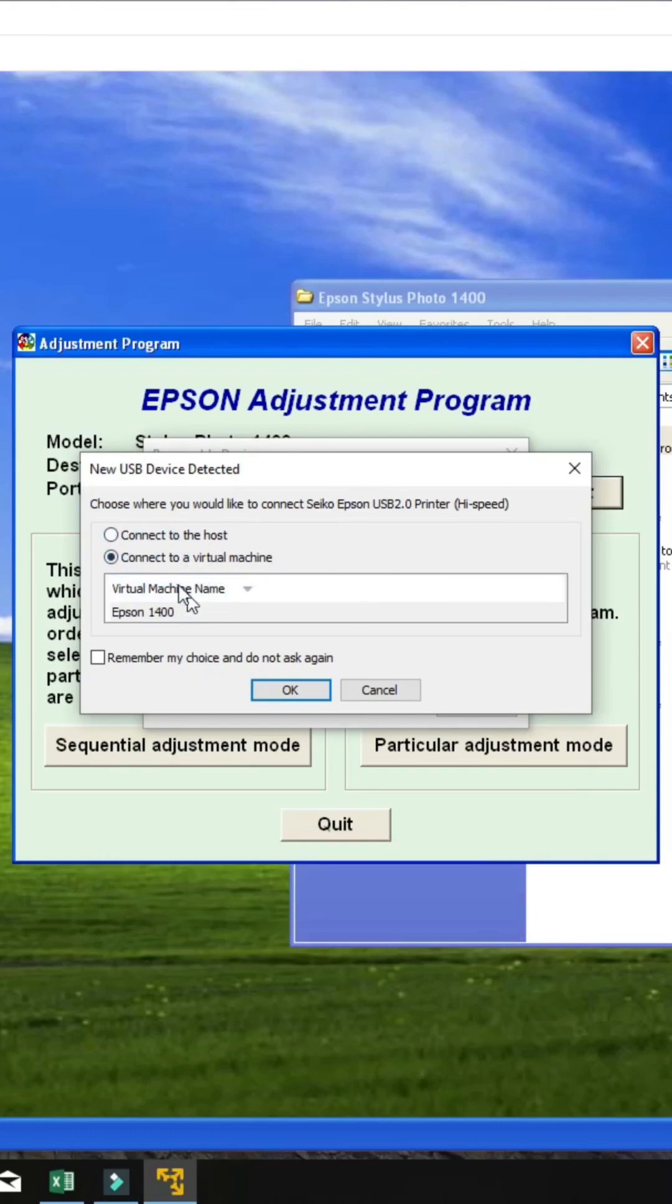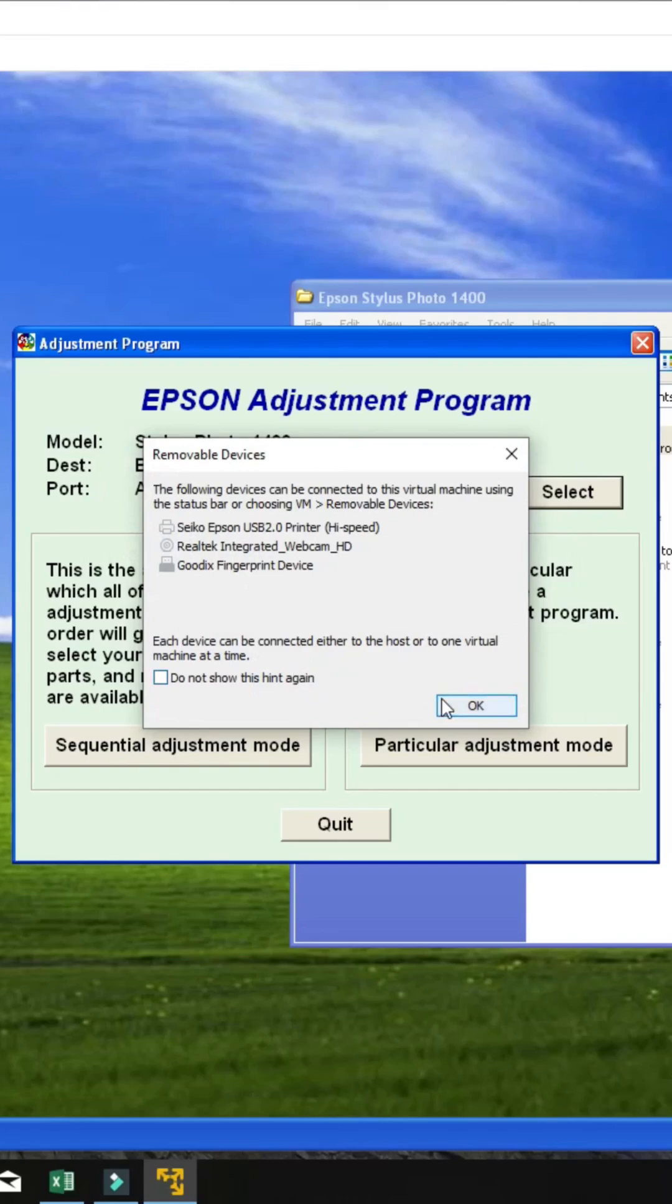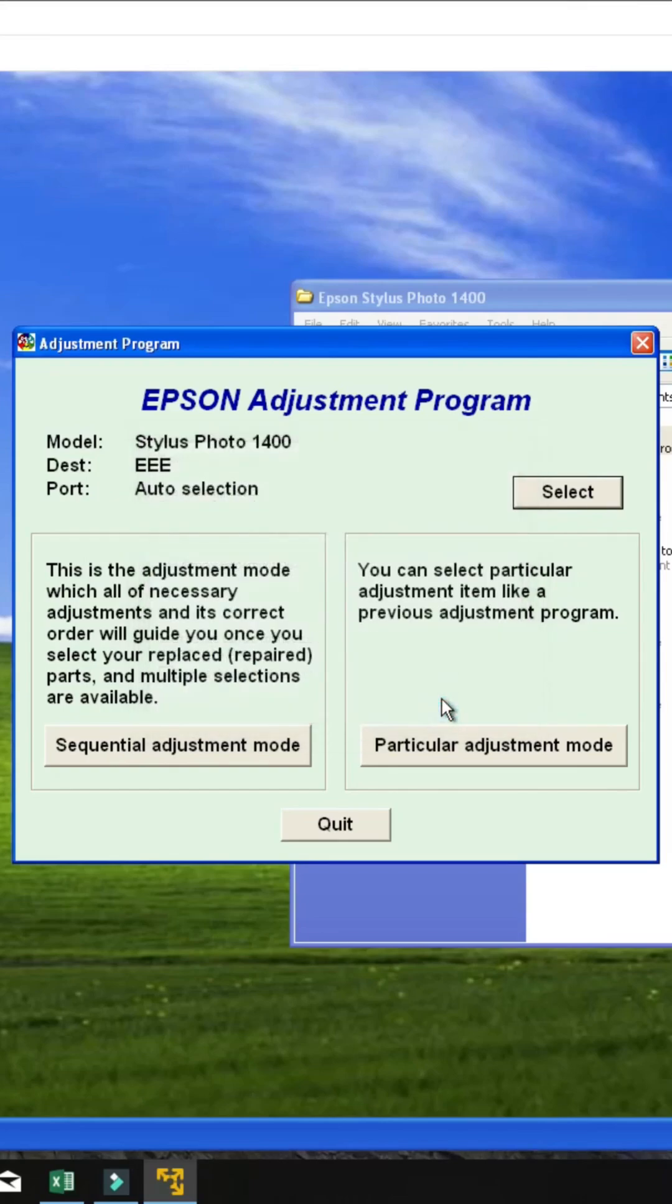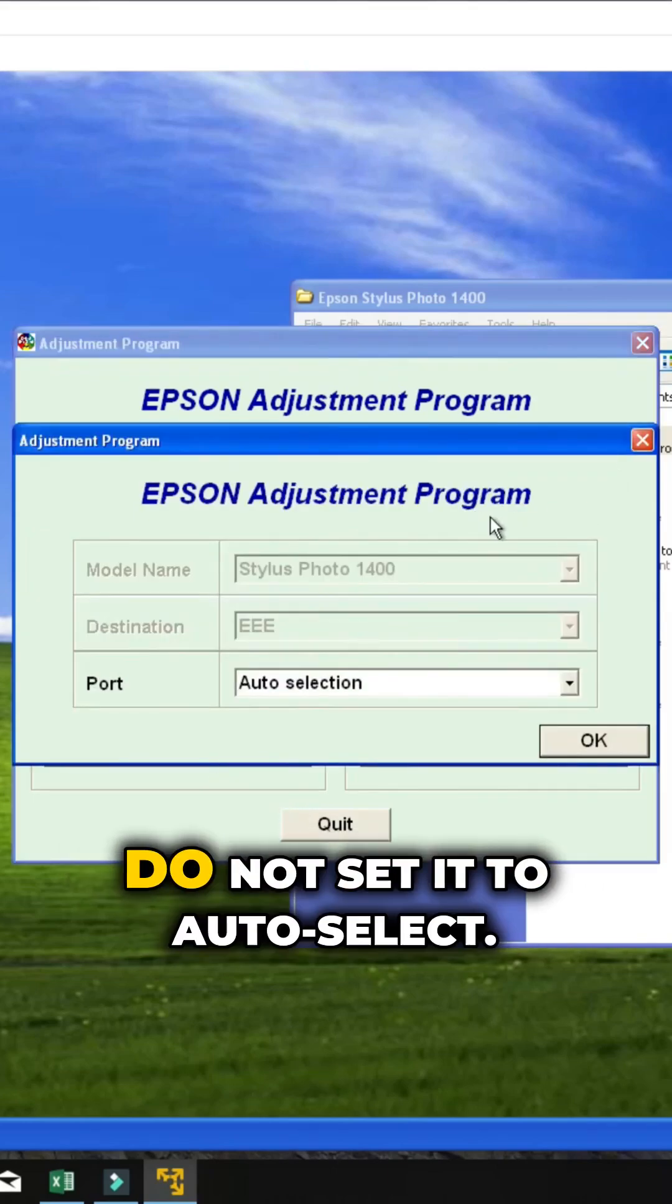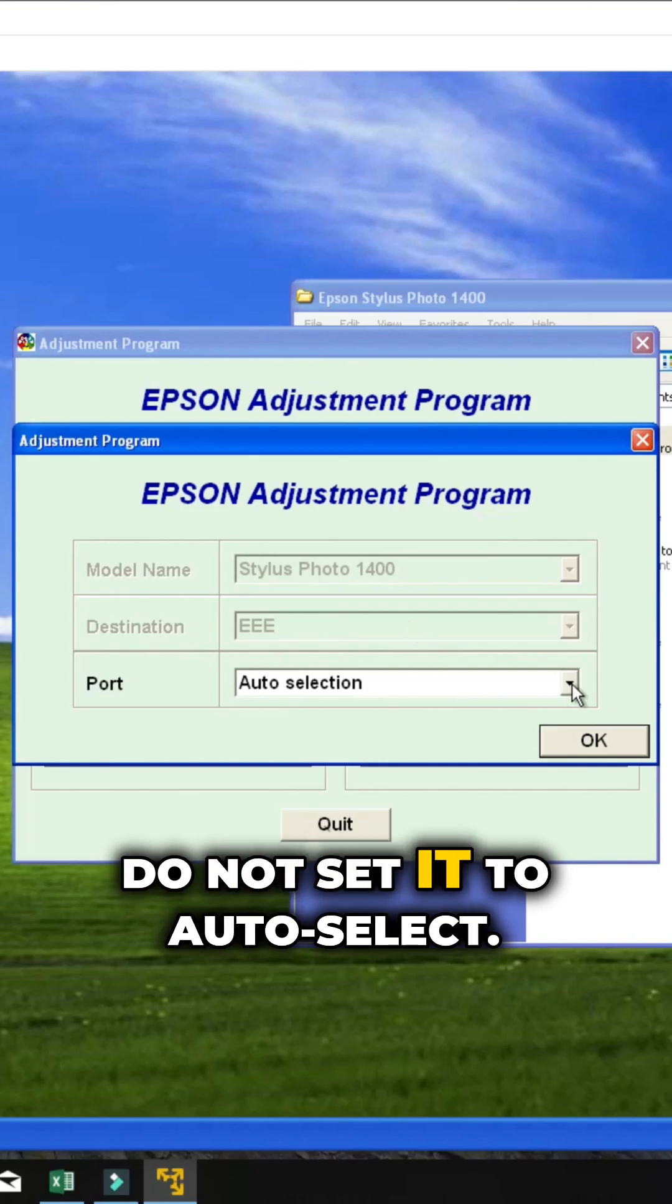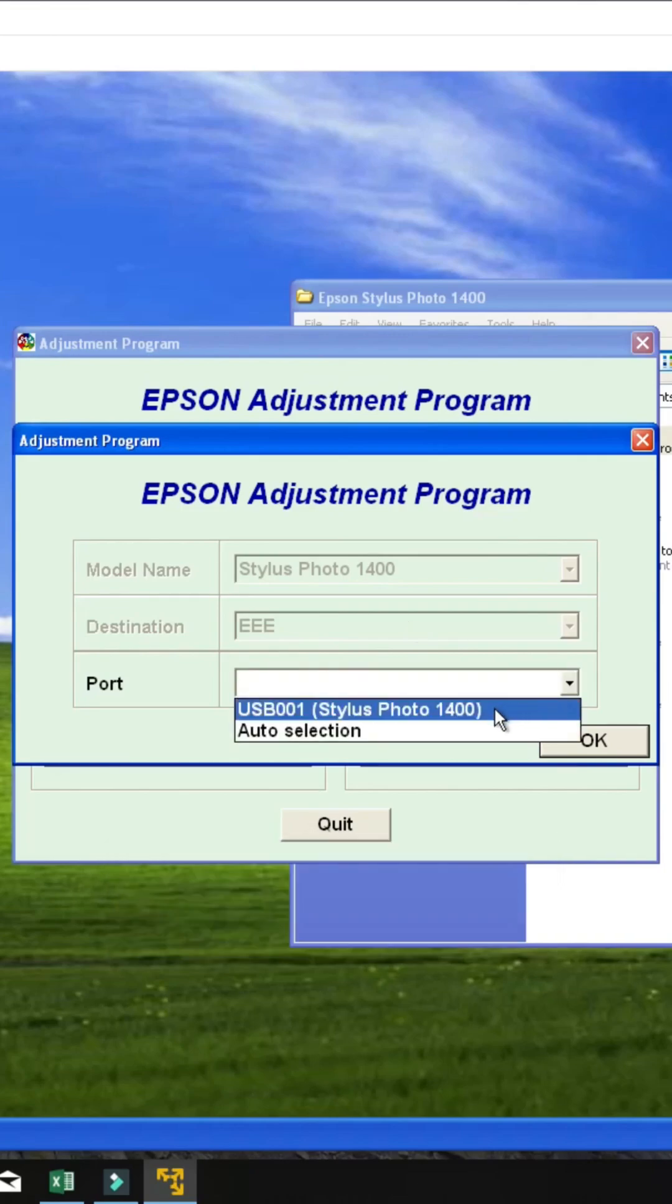Then you're going to select the printer port. Do not set it to auto select.